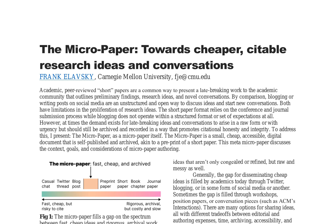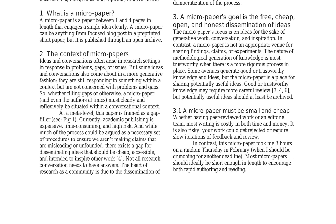The micro paper is a novel concept designed to bridge the gap between rapid, inexpensive ideas and rigorous, archival work. It's a digital document intended for the dissemination of raw, potentially useful ideas. This paper discusses the context, goals, and considerations of micro paper authoring.